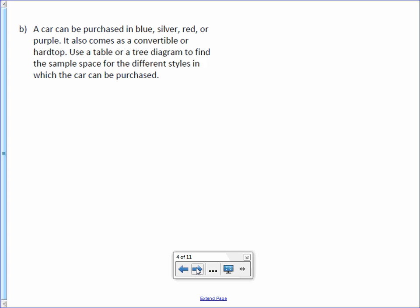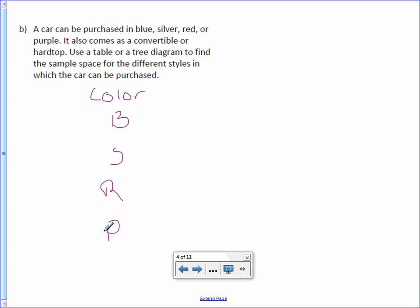A car can be purchased in blue, silver, red, or purple. It also comes as a convertible or hardtop. Use a table or a tree diagram to find the sample space for the different styles in which the car can be purchased. So let's try a tree diagram. We have color, and the colors can be blue, silver, red, or purple.